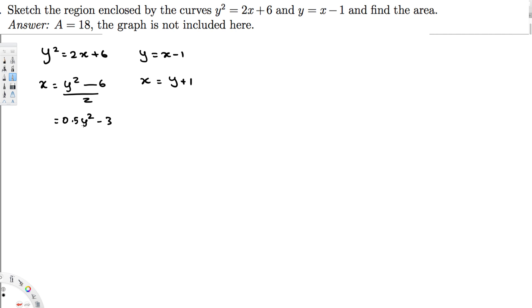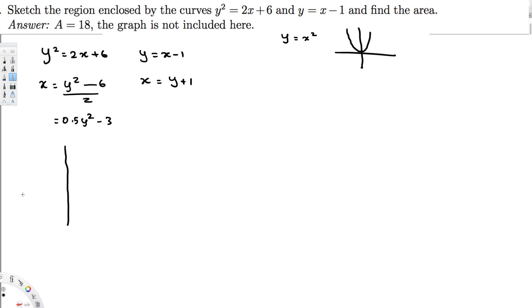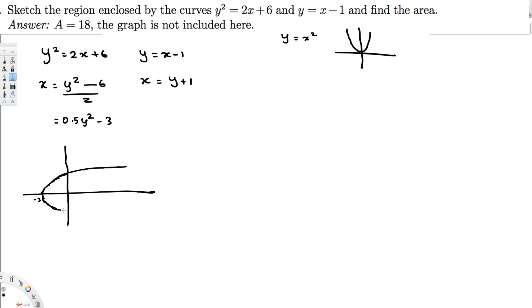For x = 0.5y² - 3: we know that y = x² is a parabola opening upward in the positive y direction. By the same approach, this parabola opens in the positive x direction. The minus 3 shifts it to the left, so it starts at x = -3 and opens to the right.